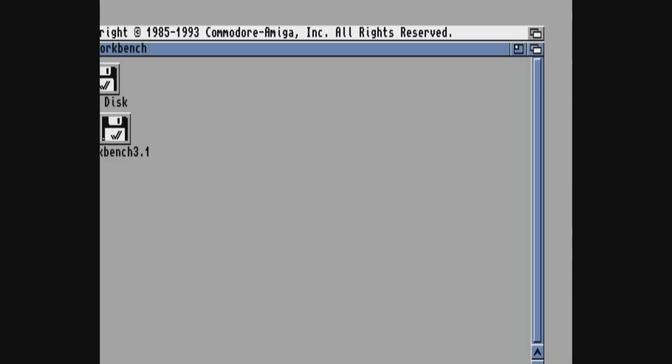And then this should be a lot faster loading up. There we go, so workbench is loaded up but this isn't looking good, what's gone wrong? So next thing to do is press F12 again.